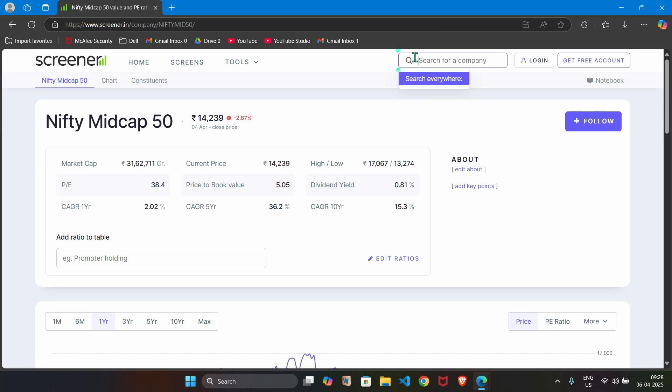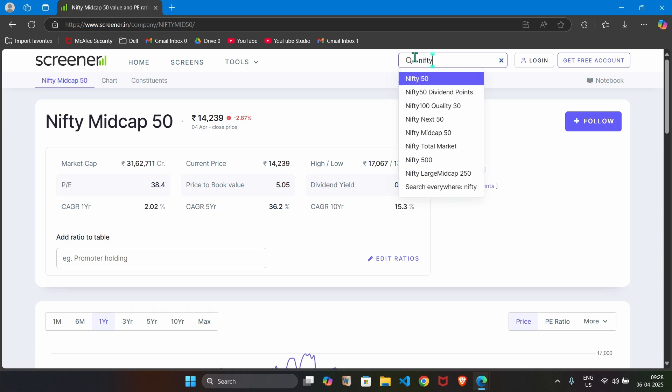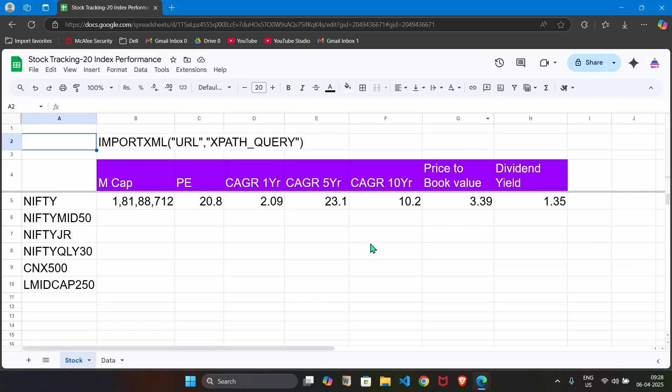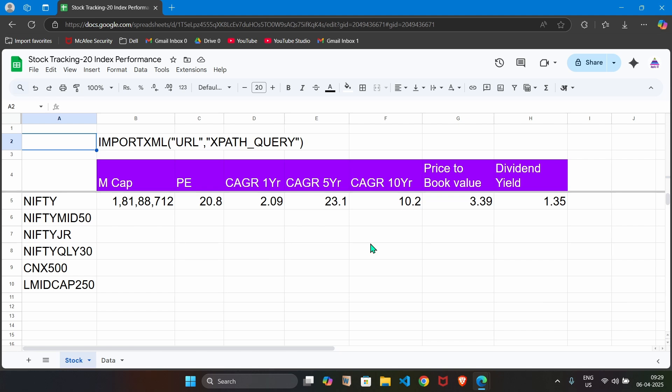Same way, we can also find out stock information about other indices, for example, Nifty mid cap 50, Nifty 500. Whatever indices are available, what is the performance of those indices that we want to capture in this Google sheet. Let's get started.